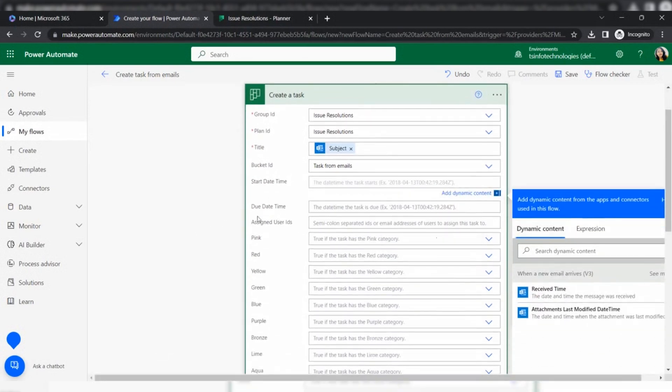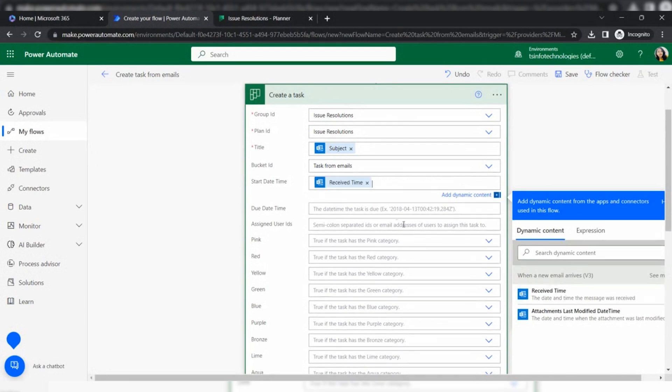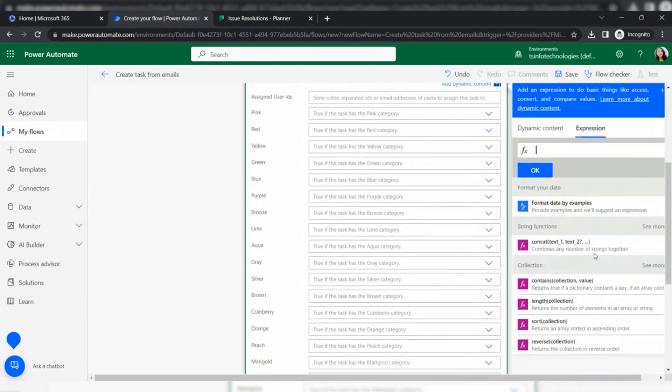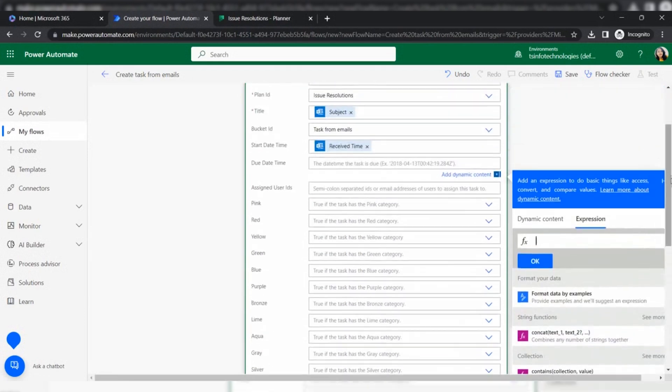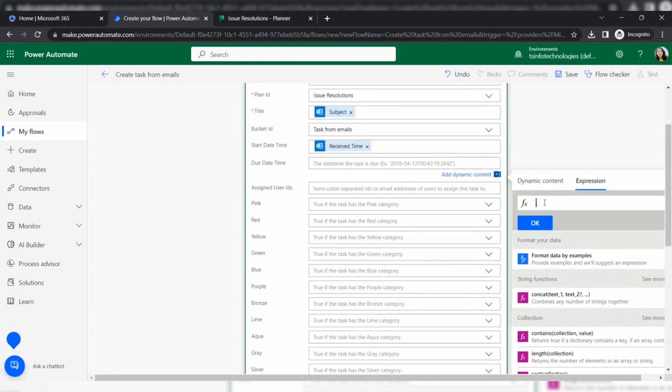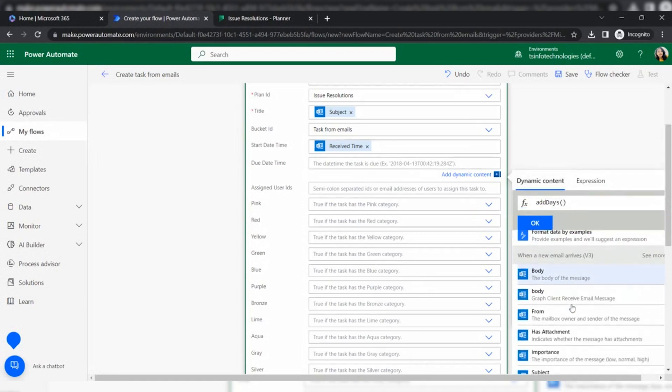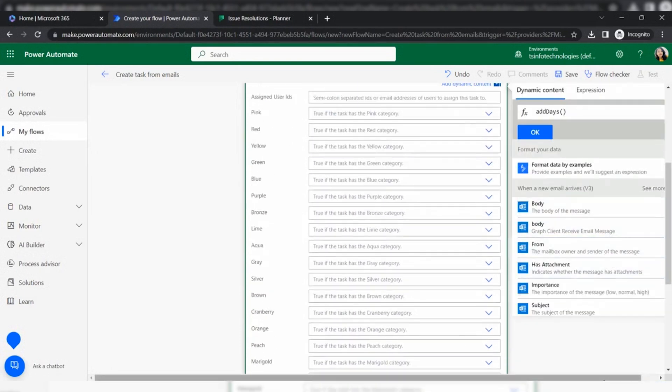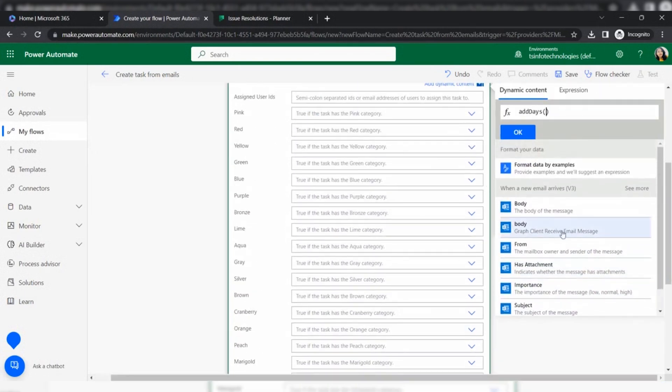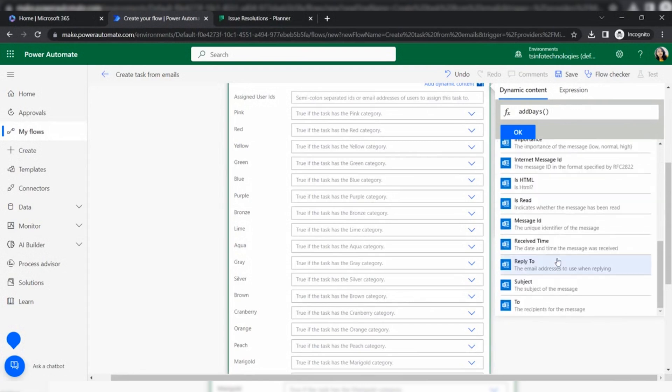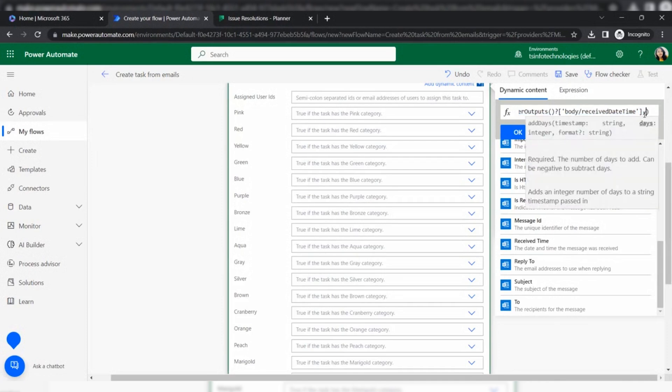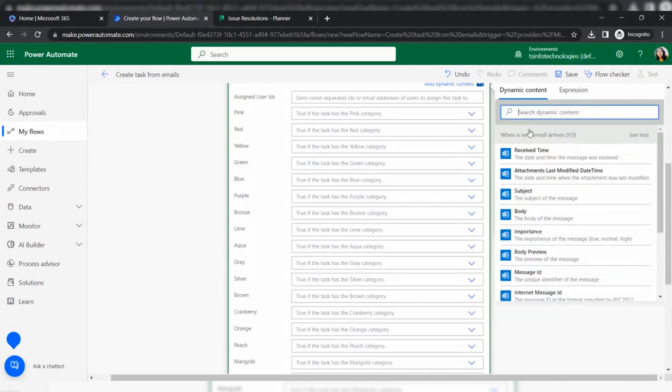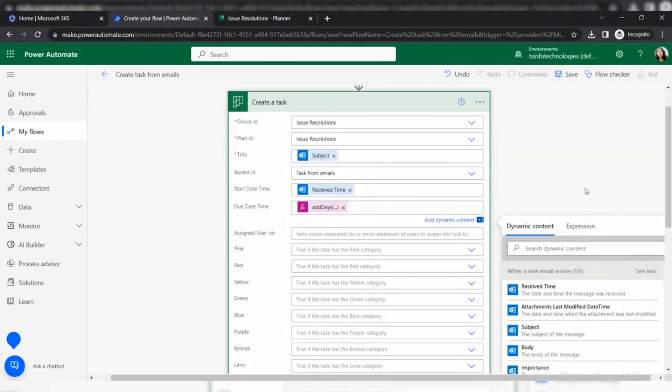The start date and also due date. Start date is the receipt date time and the due date we are going to add two days more with the receipt date. For this, go to expression. In the expression, I am going to select a function like add days. Go to the dynamic content and here we can find receive time. Within the receive time, we are going to add two days more. So if the receive date is the 10th, then the due date is the 12th. Automatically it will add it to the task planner.